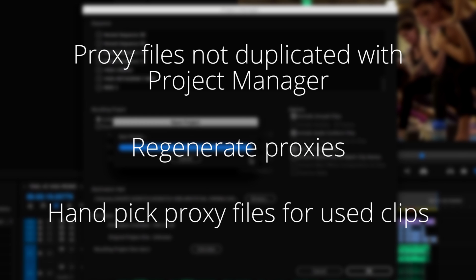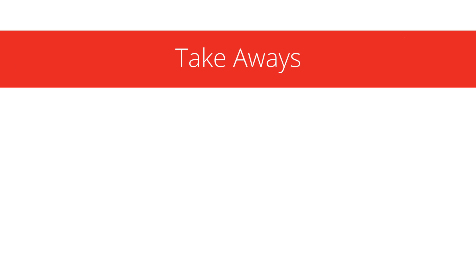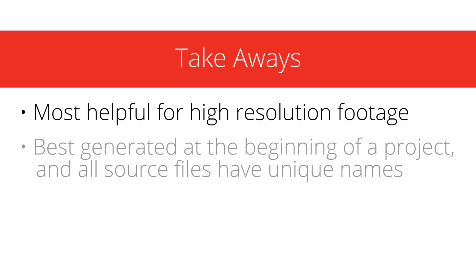Here are a few takeaways as we wrap up our three-part series on proxies. Proxies are most helpful when you're working with high resolution footage, typically 4K and greater.